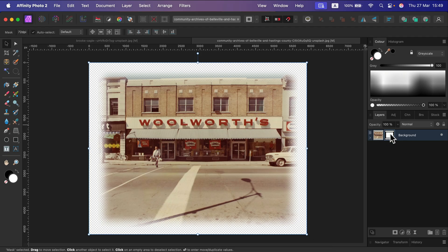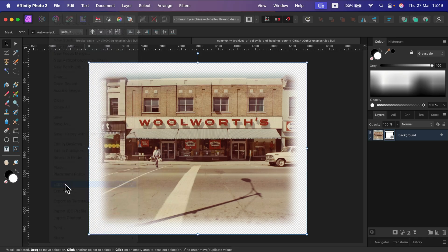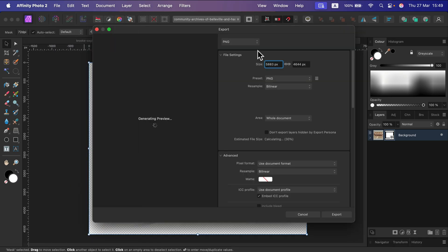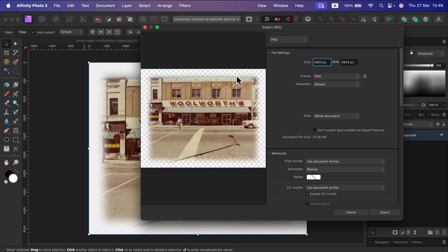The good news is all of that is non-destructive because we're using a mask. If you want to use this soft edge image in another program, you can click File > Export and be sure you select PNG as the output format, because that's the one that supports transparency at the edge.